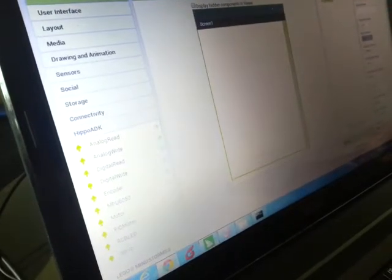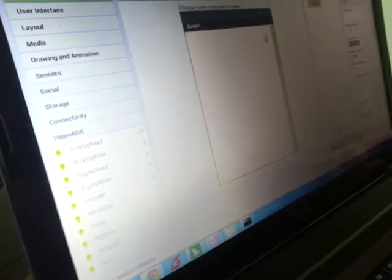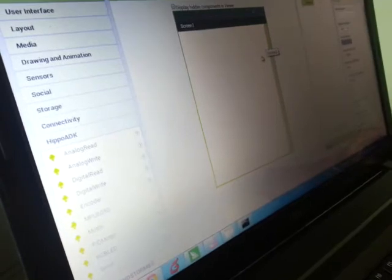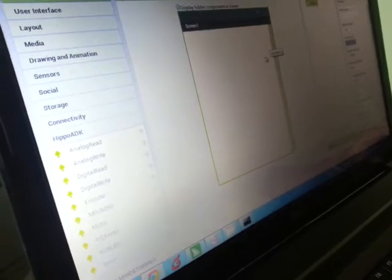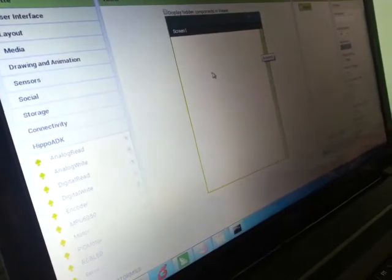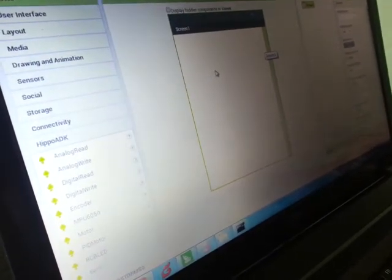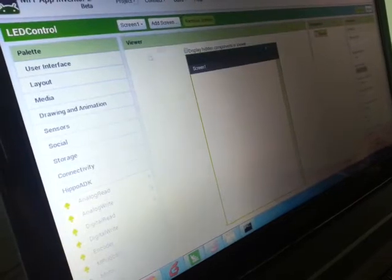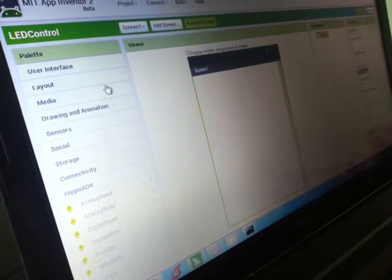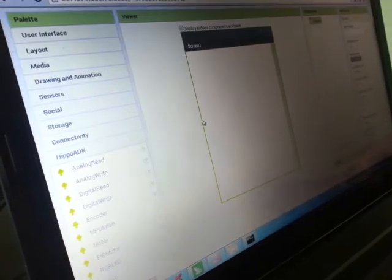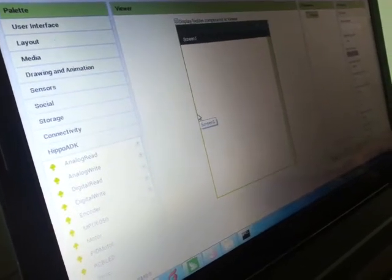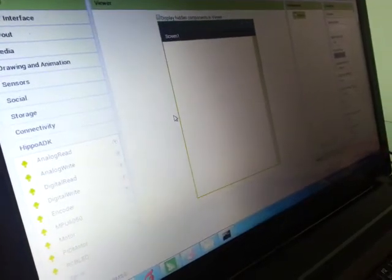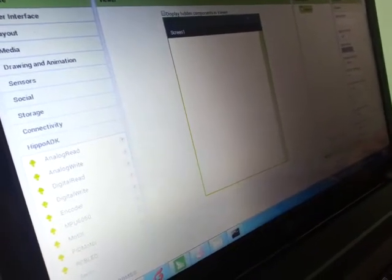What's up guys, this is a tutorial for making LED control with your Android device and HIPPO ADK. We use App Inventor platform from MIT to make graphical programming, which is very easy with HIPPO ADK.